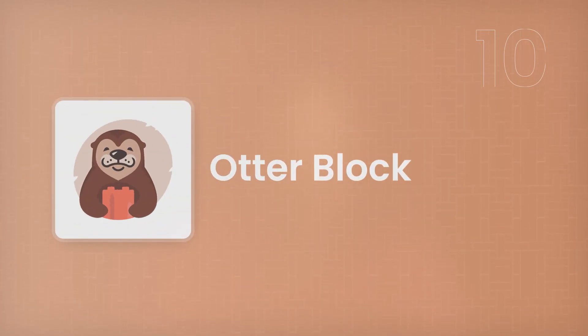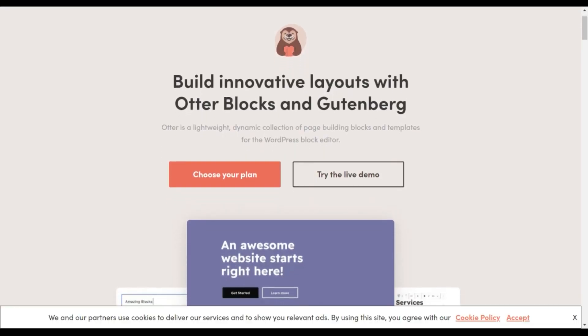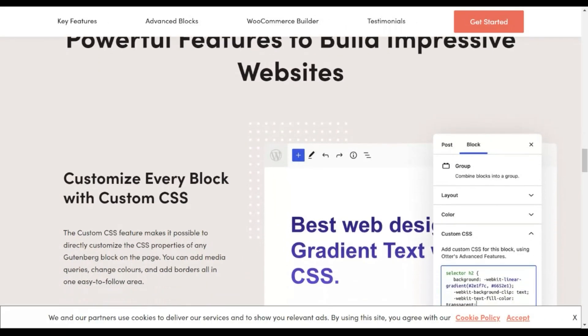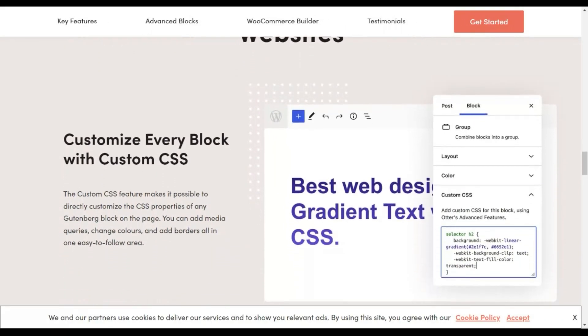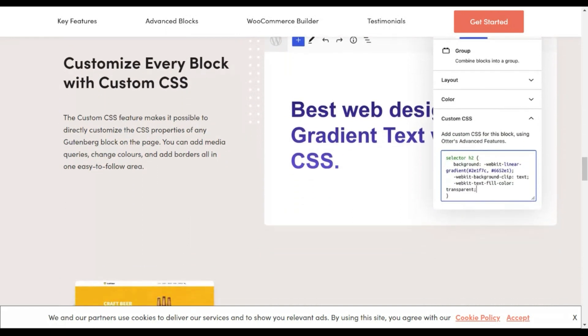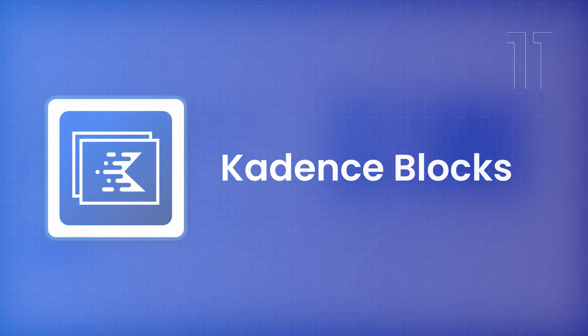Next on our list is Otter, from Themisail. With 23+ Gutenberg blocks, you'll be able to create beautiful and high-performing sites. The best part is the ability to add custom CSS to each individual Gutenberg block. You also get a lot of WooCommerce blocks to completely redesign your WooCommerce experience, along with basic blocks to design any kind of WordPress site.